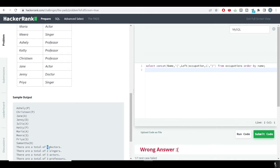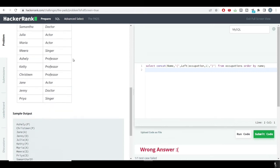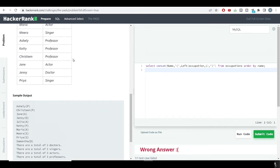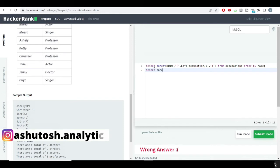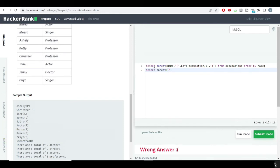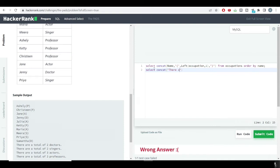Moving forward to the second query, we want the count of the number of professionals — doctors, singers, actors — in our database. We'll use the COUNT function. We write SELECT and use CONCAT again, starting with the string 'There are a total of', and after the comma we count the occupation.